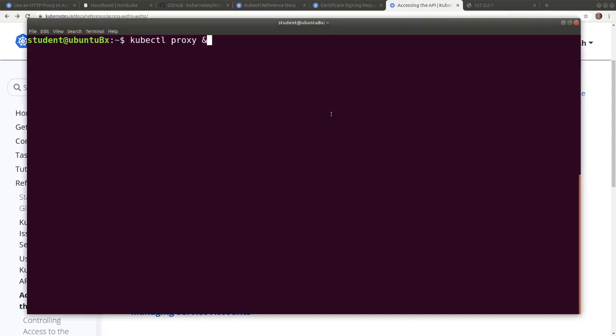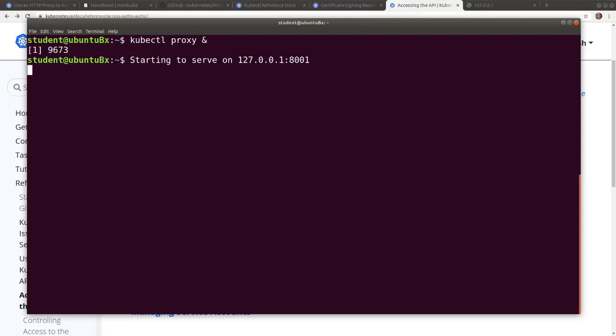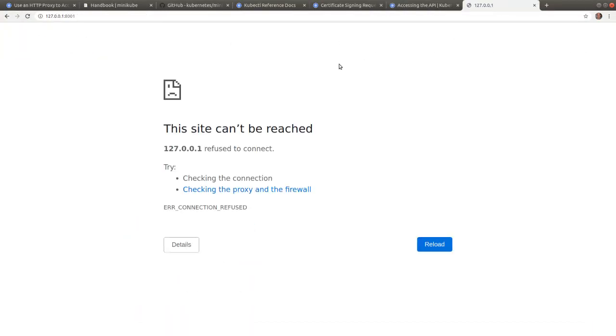In a terminal, let's initiate the kubectl proxy on the default port 8001 and run it in the background. With the proxy running, let's open a browser and navigate to 127.0.0.1 port 8001.